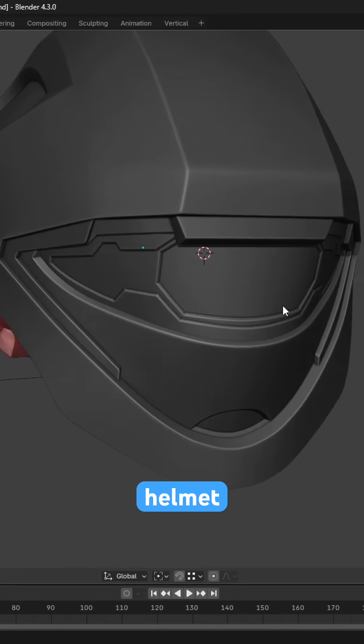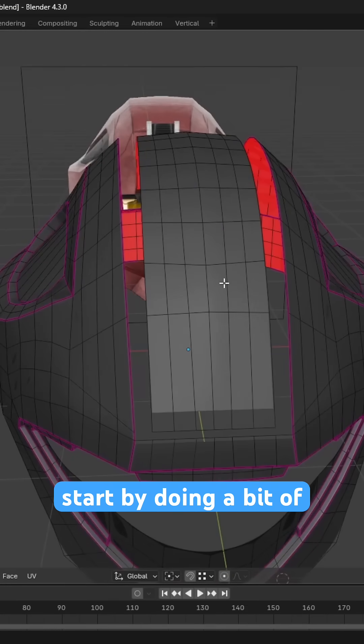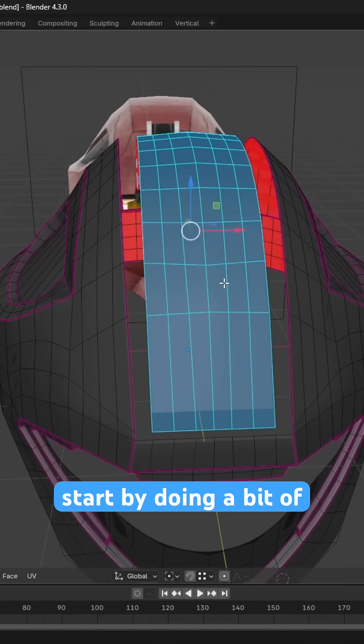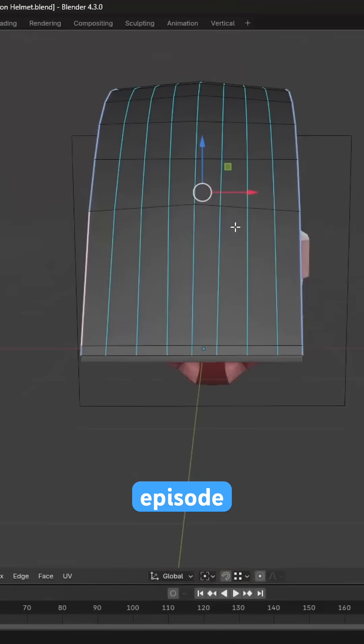In Episode 3 of the Recon helmet modelling series, we'll as always start by doing a bit of topo cleanup from the end of the previous episode.